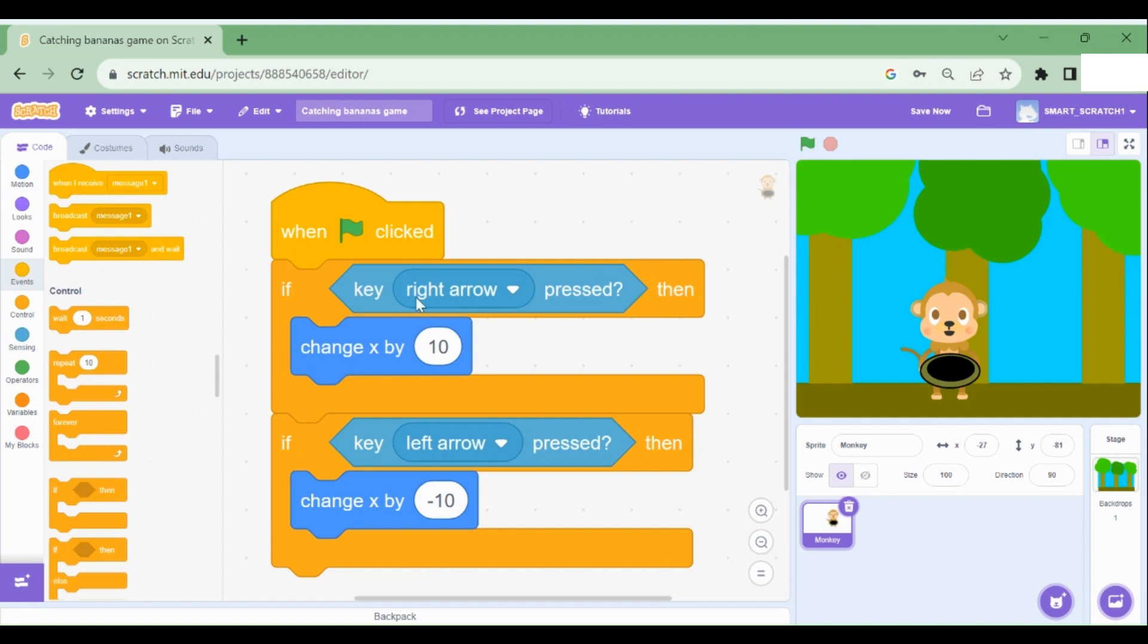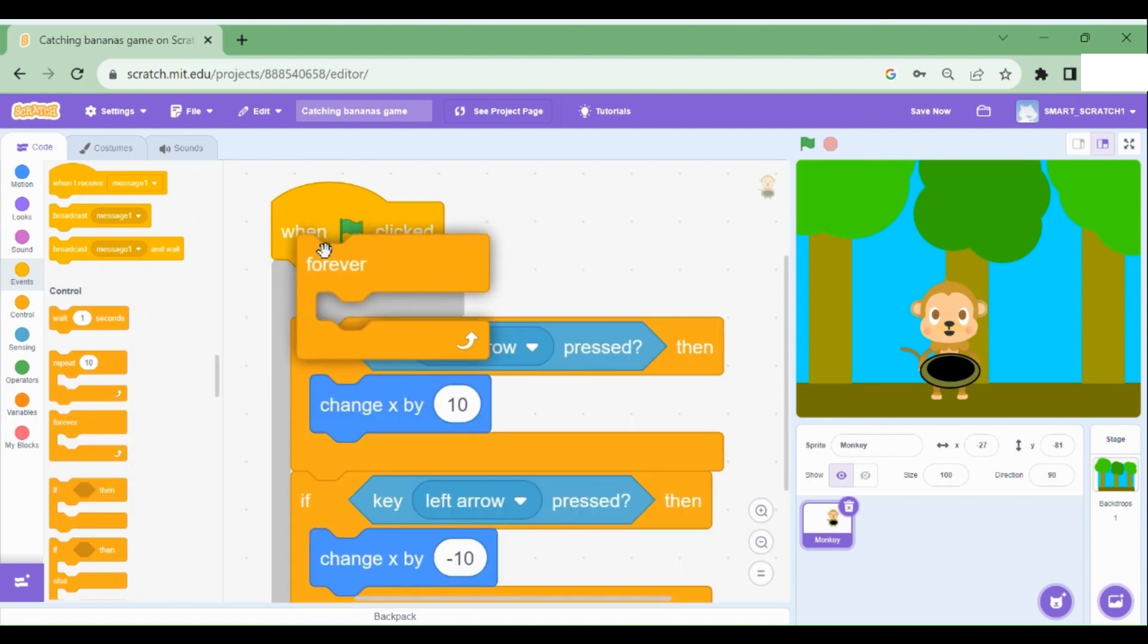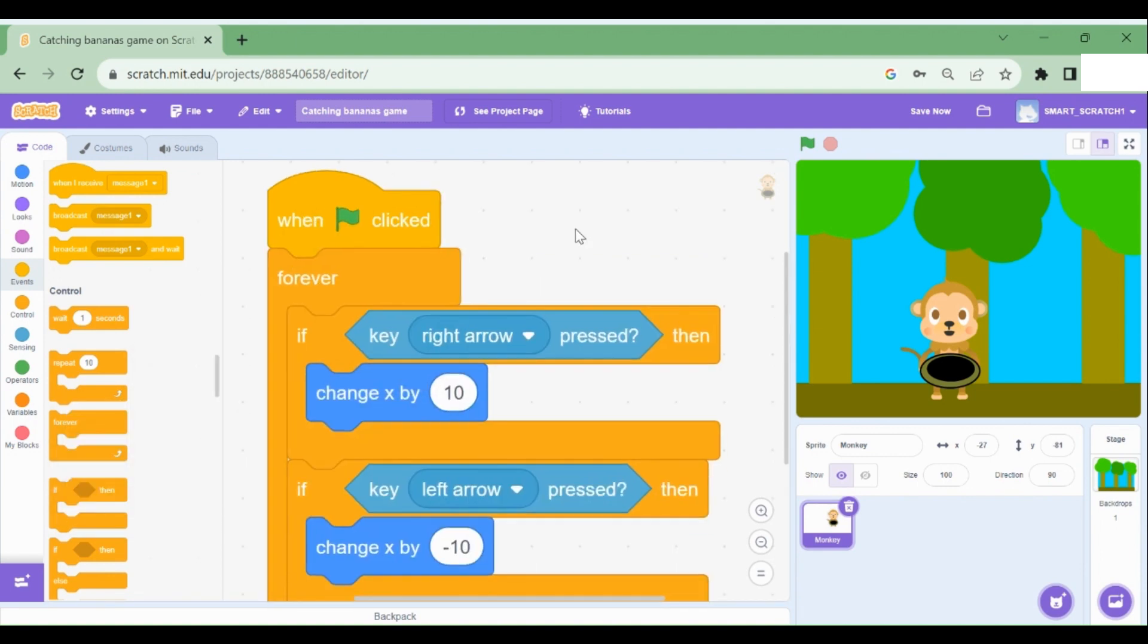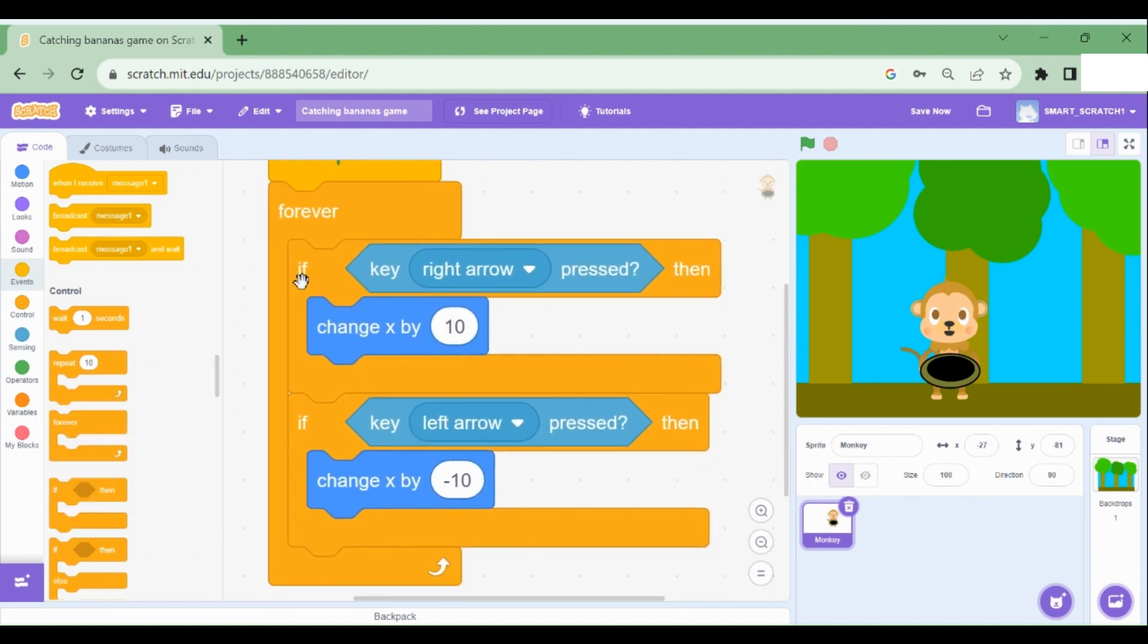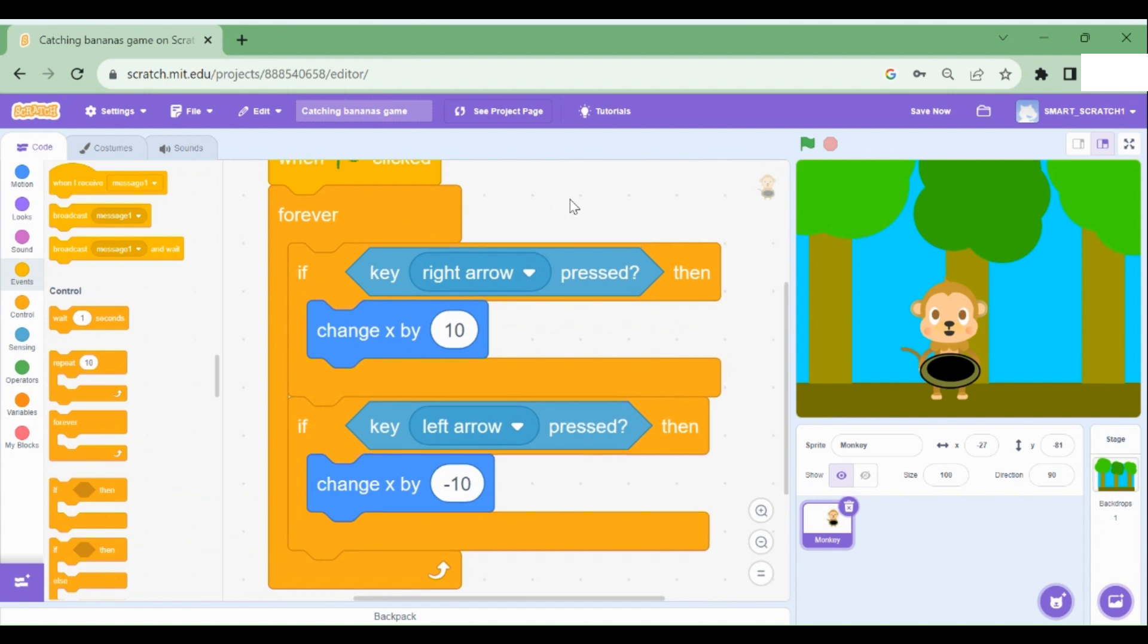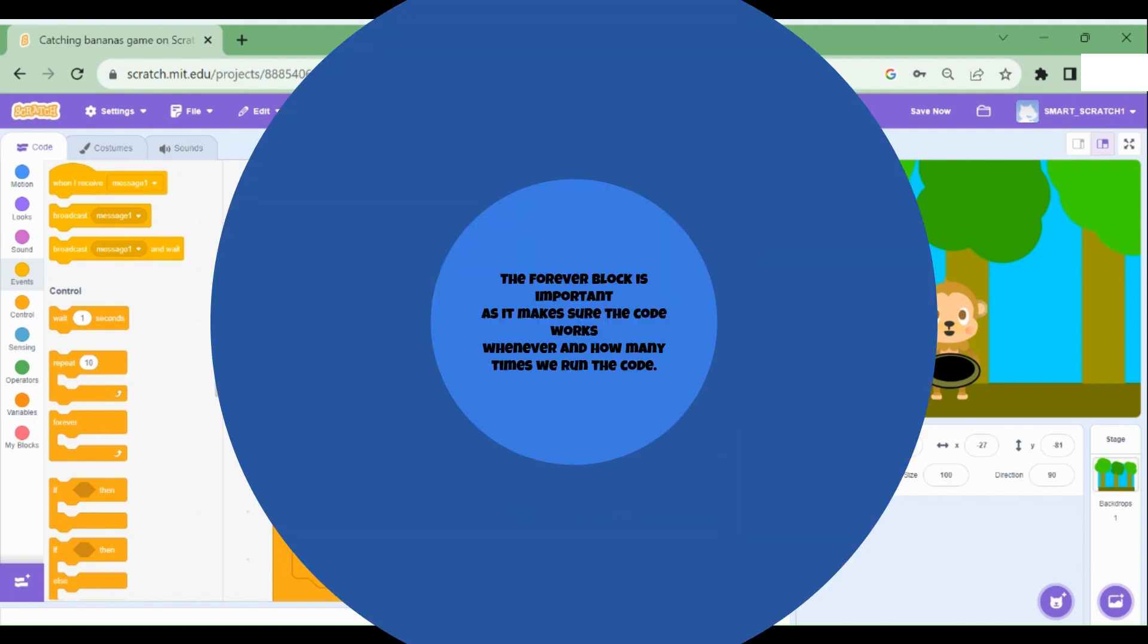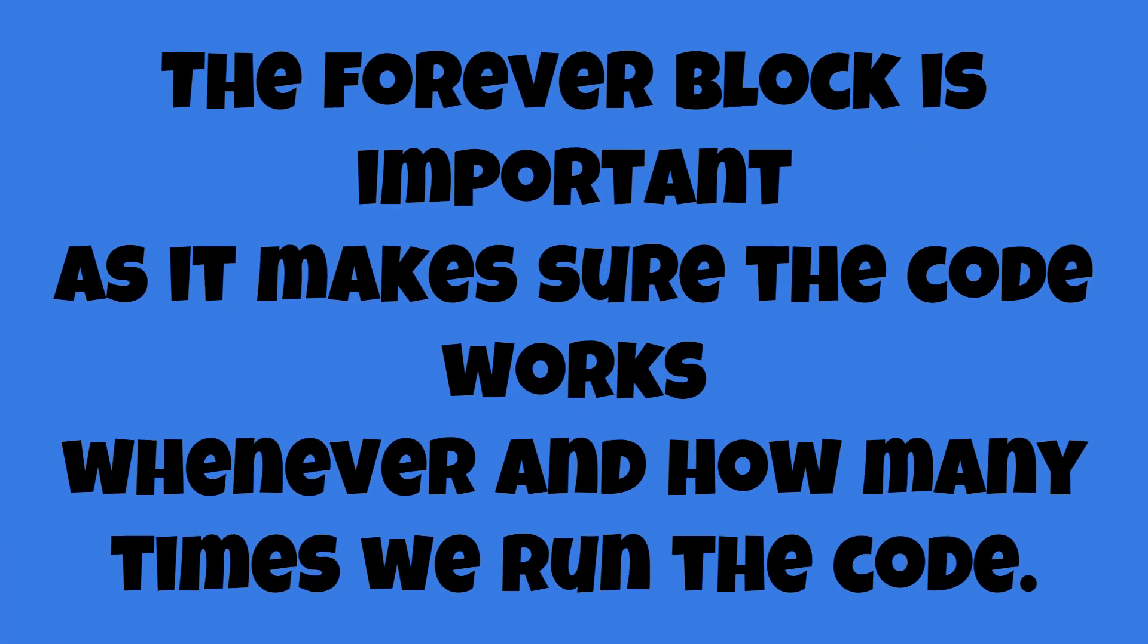We need to drag the forever loop. Now make sure to put both the if statements inside the forever loop. Now why is the forever loop block so important? Well, whenever we run the code, we should always make sure that these statements or these code work, no matter how many times we run it, this program should always work. That's why we have dragged this forever loop.